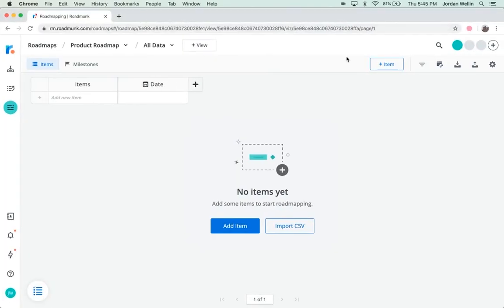First up, let's look at adding items manually. To add an item to your roadmap, simply type in the name of your item into the items table.